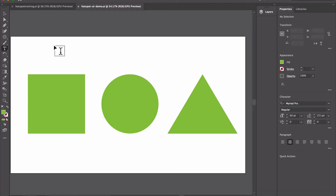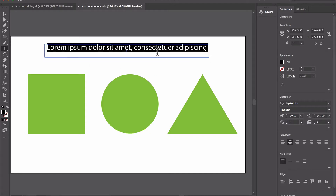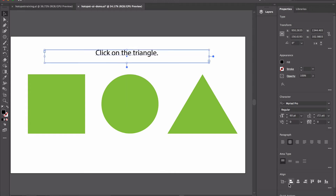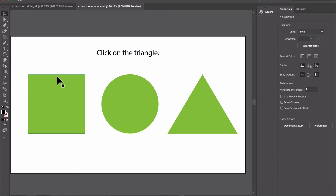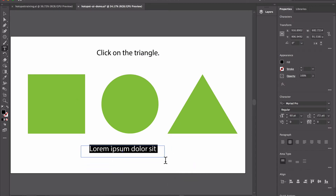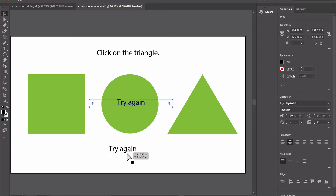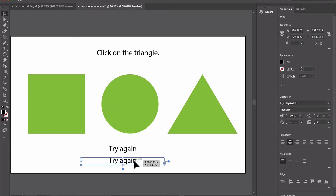We will save that. Let's add some text — the text just has to say 'click on the triangle'. The objective is that a student or user needs to choose an object, click on it, and then we show them whether they're correct or incorrect. We're creating this in Adobe Illustrator so it'll be vector-based. Let's add another bit of text to say 'try again' — so if they get it wrong we display 'try again'. If they get it correct we say 'correct'.